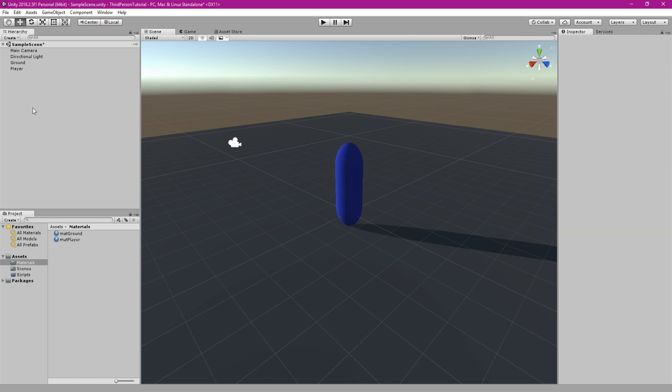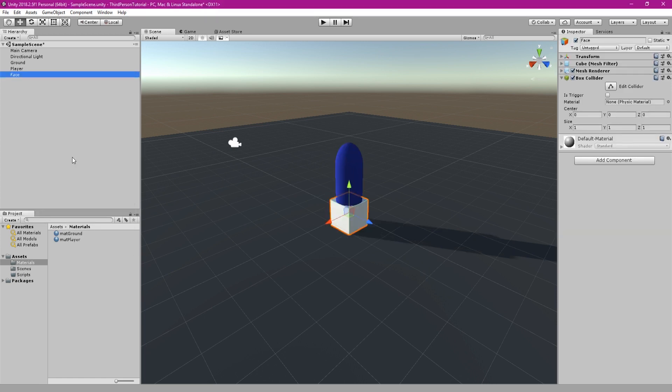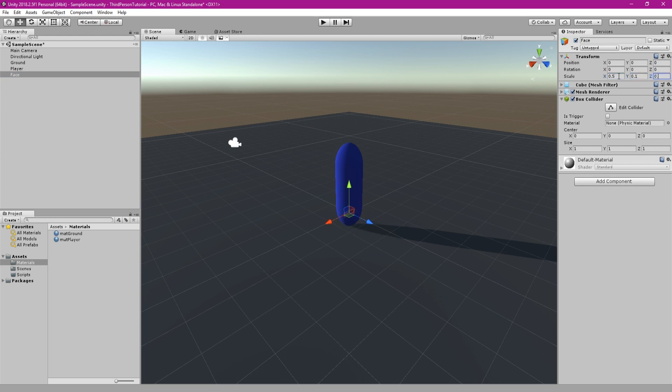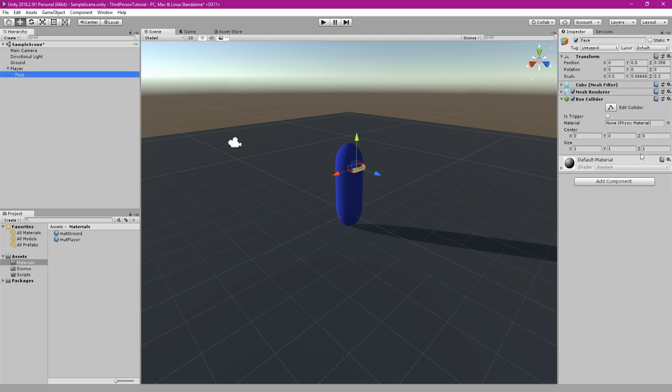Next up create another cube and resize it. This will be used to indicate what direction the player is facing. Attach it as a child component to the player and edit its transform so it pokes out the front of the player.